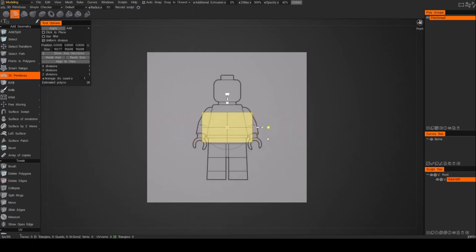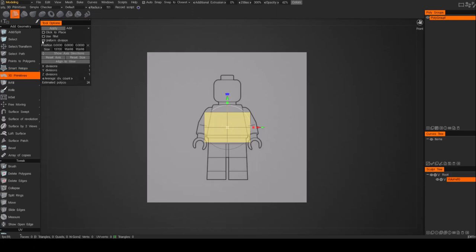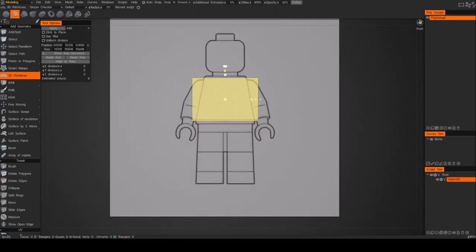I don't care for that — when I'm working, I want to be in full control of the number of segments. So if you go under the tool options, you'll see there's this 'uniform division'. Just uncheck that. Now you have full control, and you can use the division section. If that's enabled, you can't change those — they're automatic. So we disable it and set those to zero. Now I have control of that cube and I can start to place it where I want.